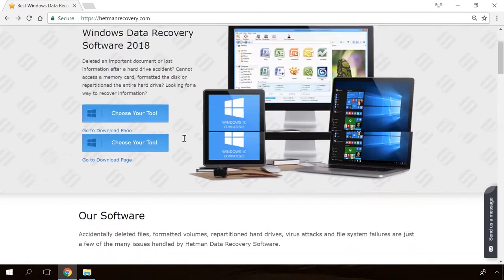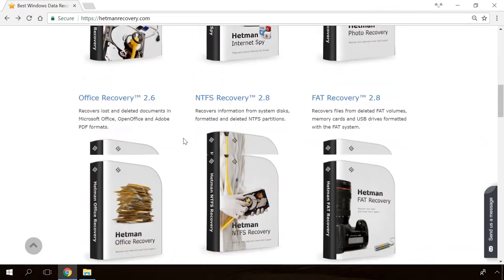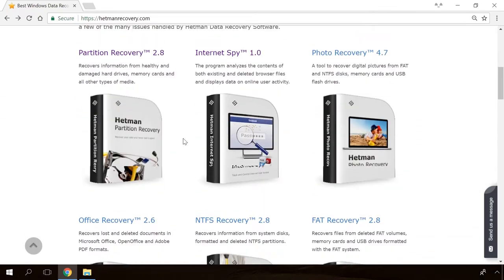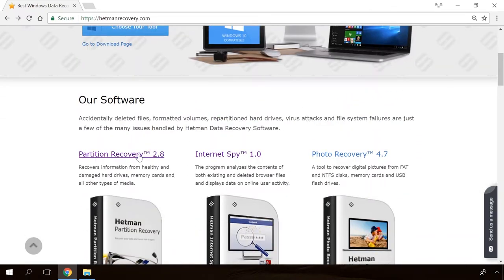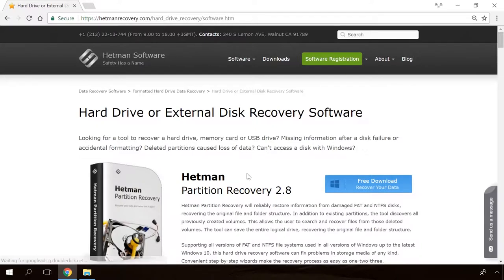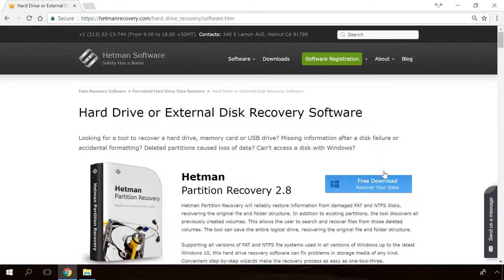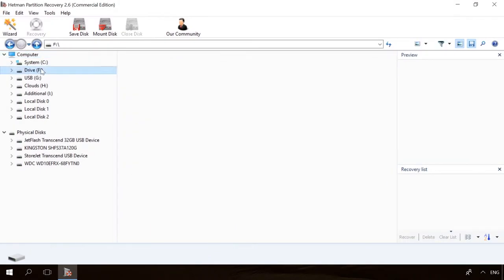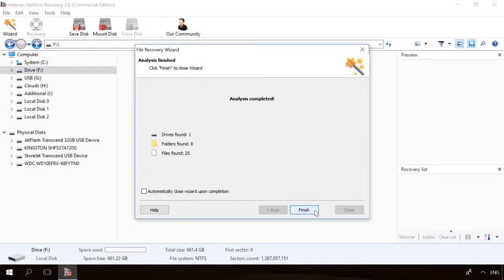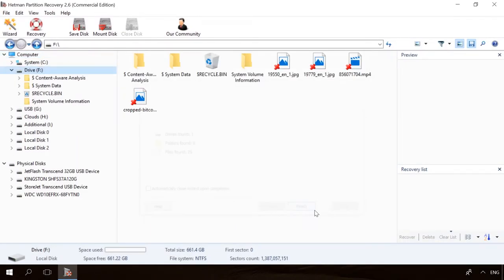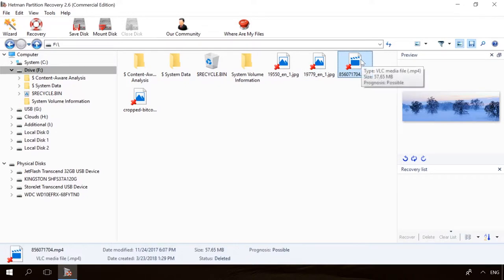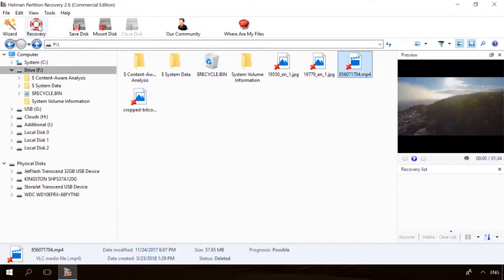Hello, friends! If you need to recover deleted data, view or restore removed browsing history, Hetman Software Products will help you. Follow the link in the description, download the necessary program for free, install it and analyze the disk. The utility will show you the data you can recover, so you will be able to view it or get it back.